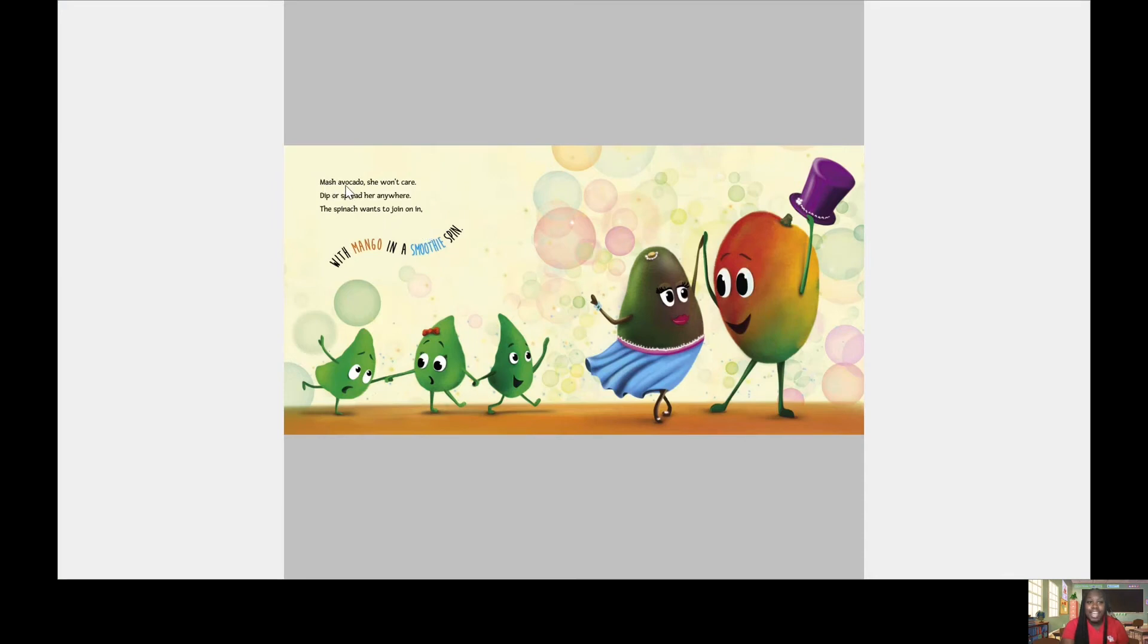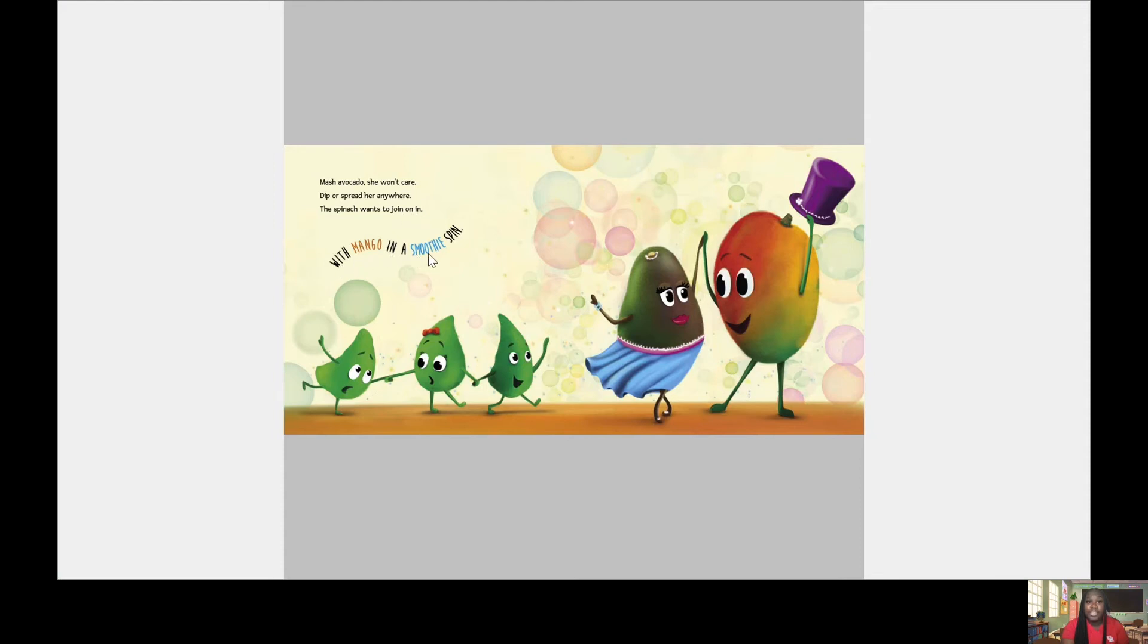Mash avocado, she won't care. Dip or spread her anywhere. The spinach wants to join in. With a mango in a smoothie spin.